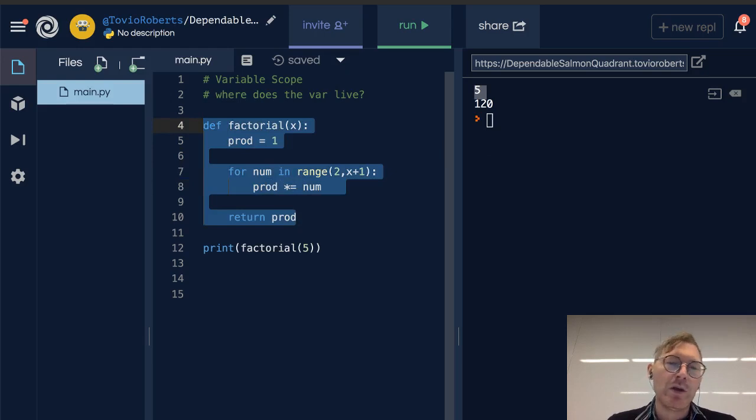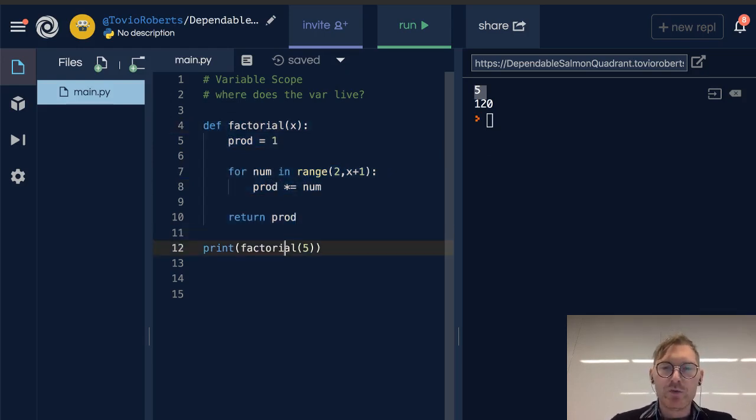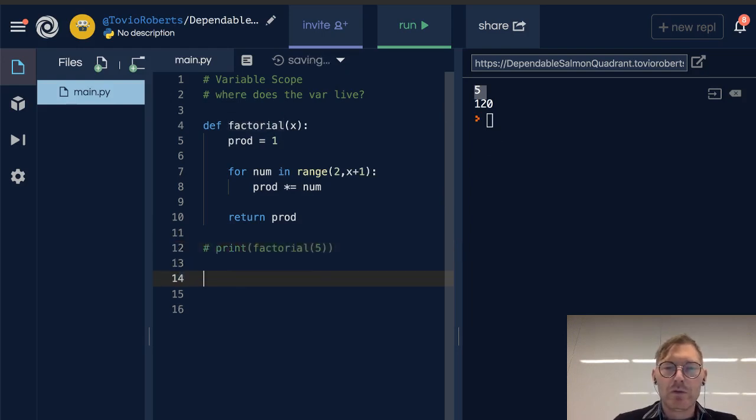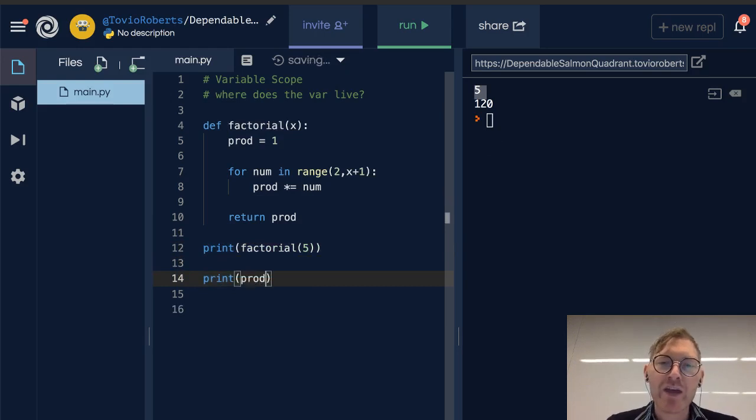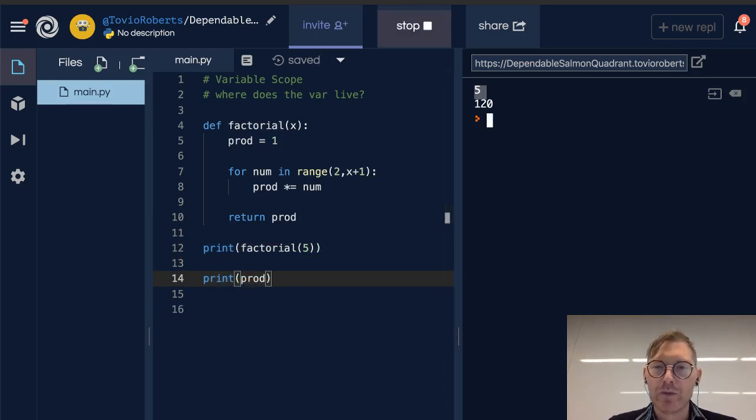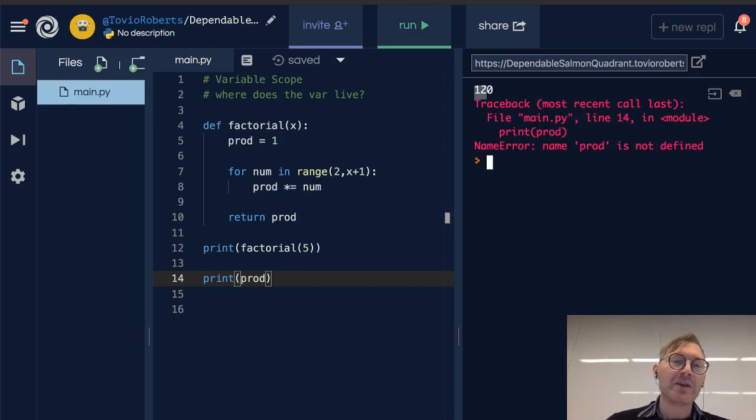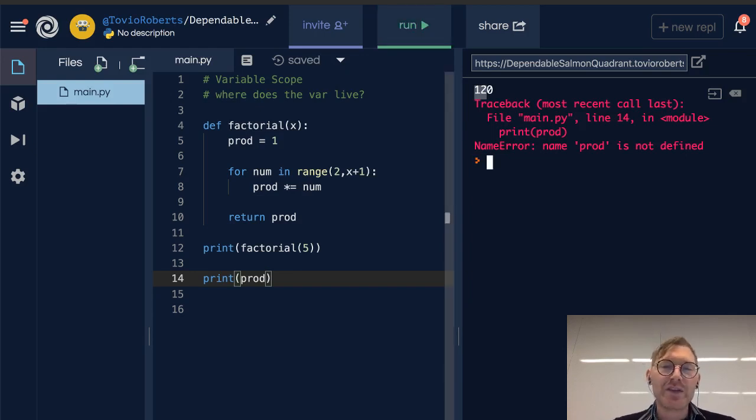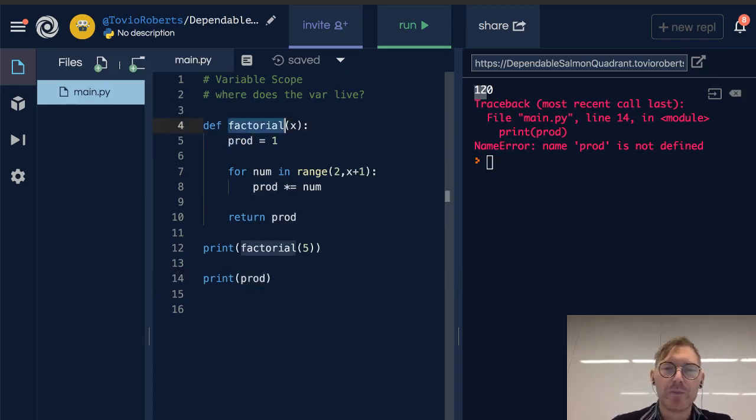So if I try, for instance, to print prod outside of the factorial function, notice I get an error. Name prod is not defined. This name prod that's on line 5 does not exist outside of the factorial function.